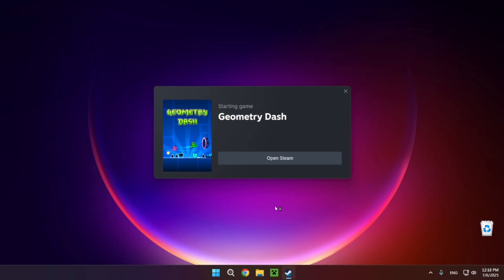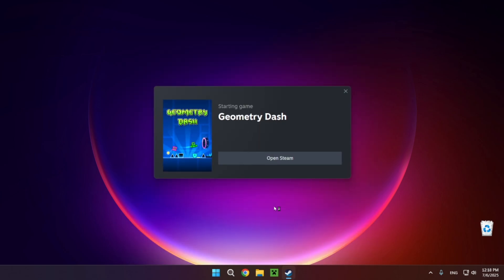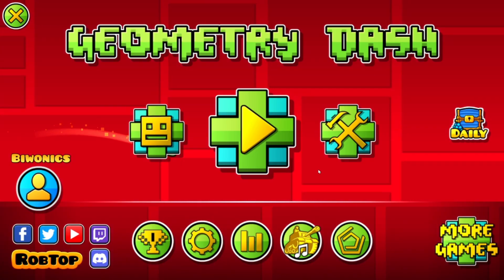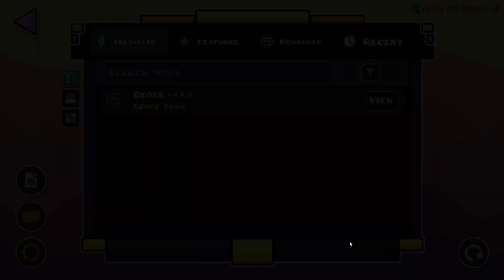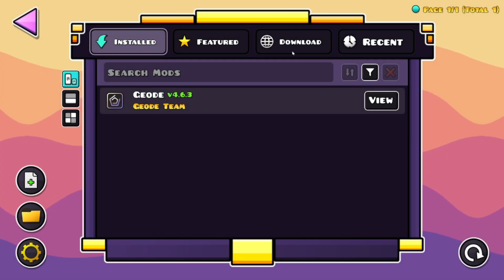So now you want to wait for Geometry Dash to open. This can take a little bit of time. Once you're in the game, you just want to click on this Geode button right here, go over to download.